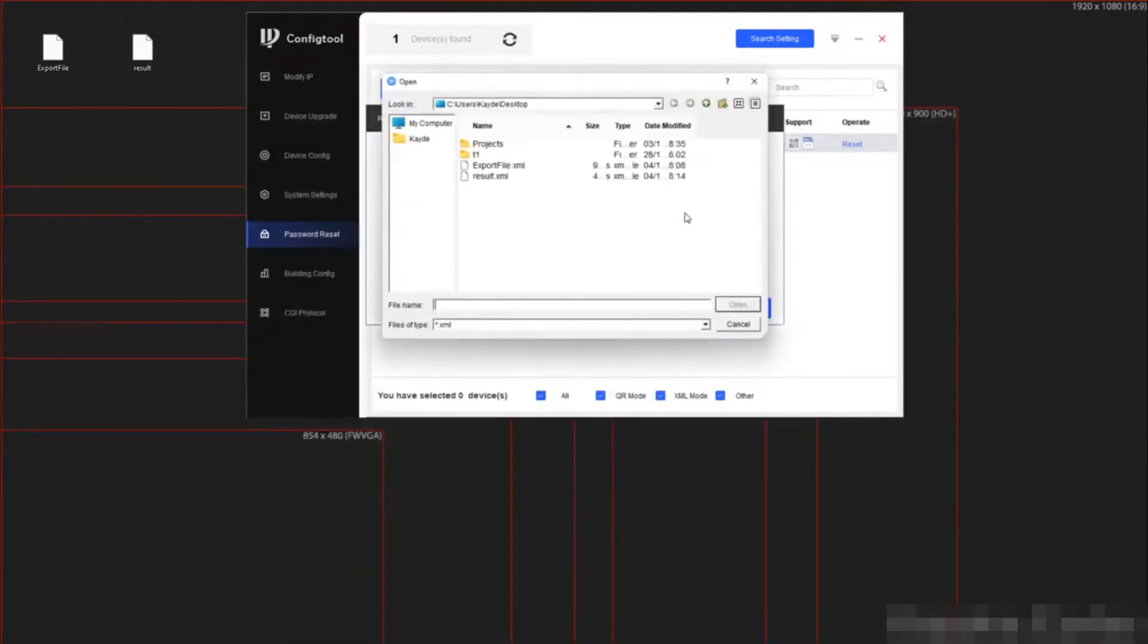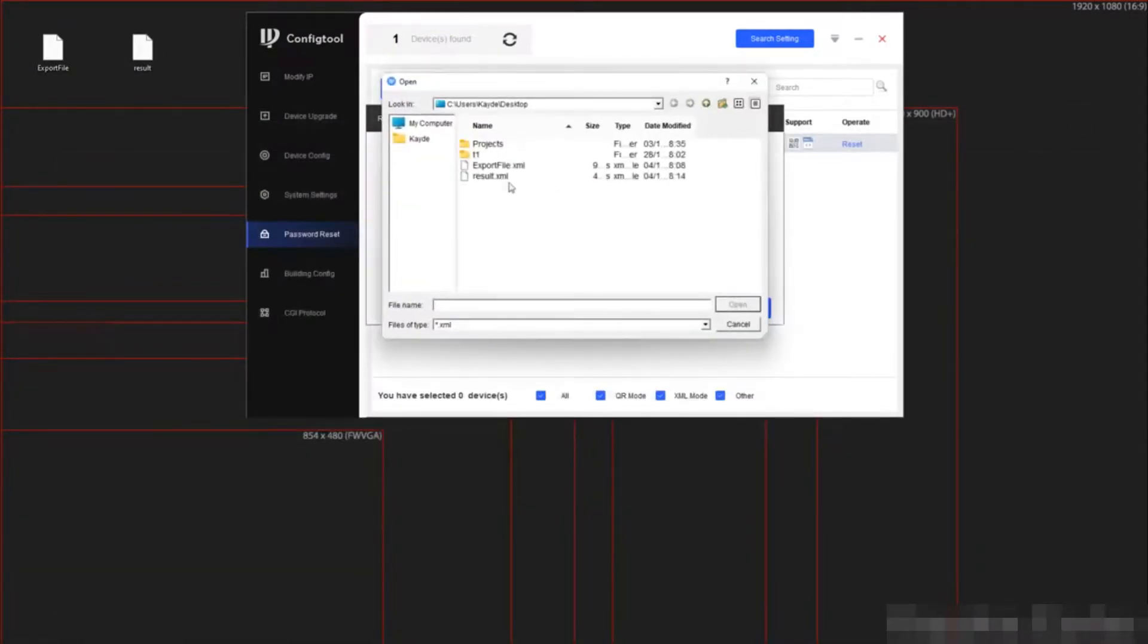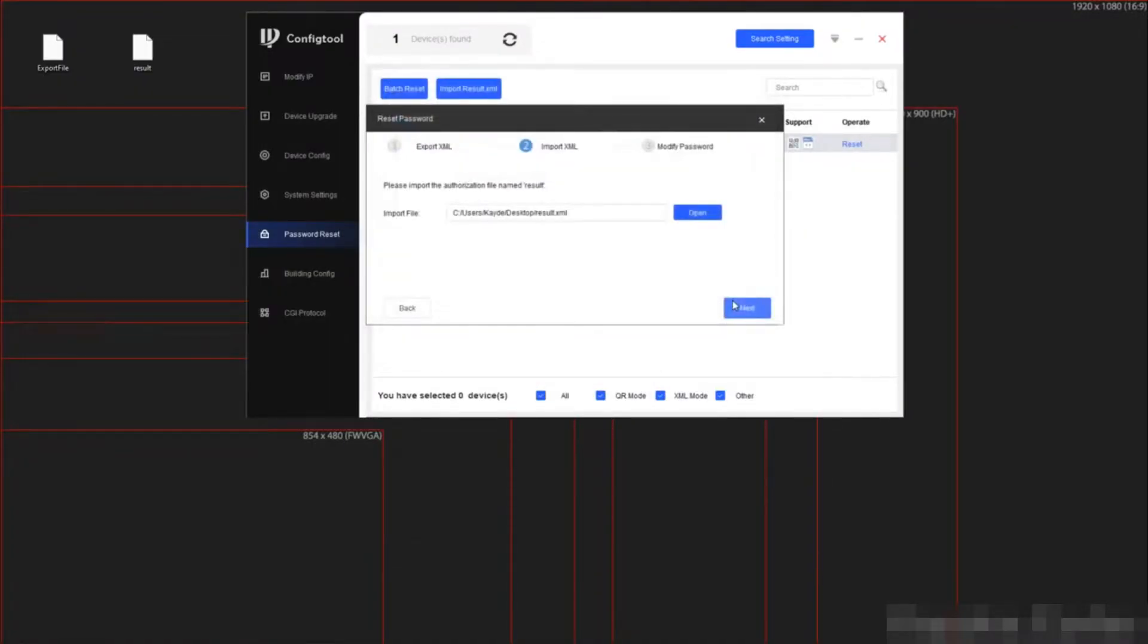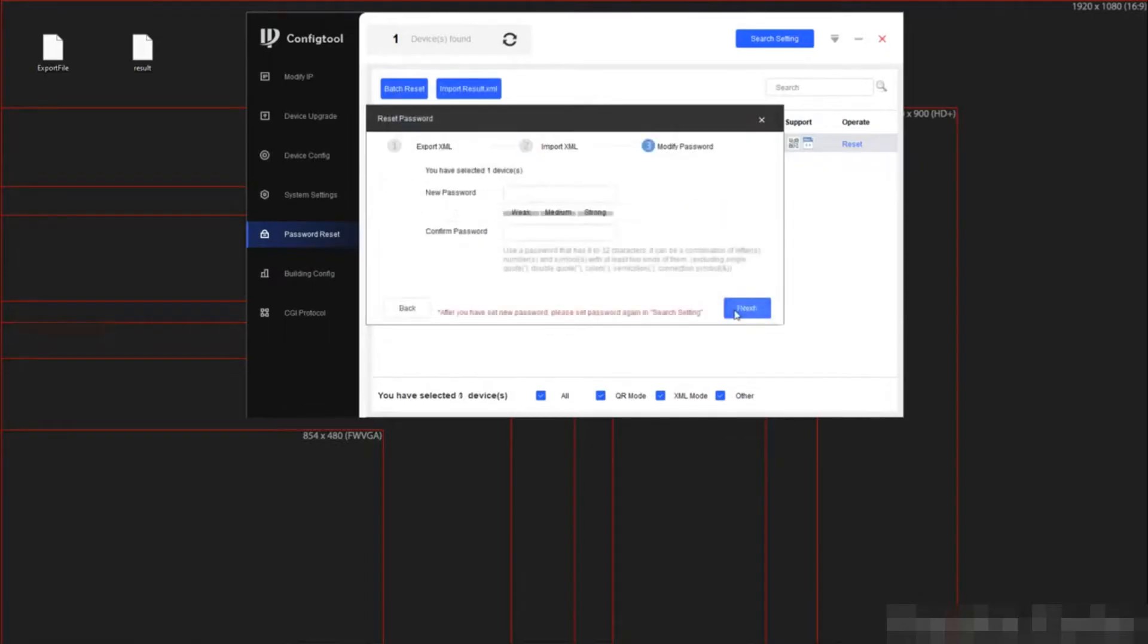We are now going to browse to the file, which you can already see is on my desktop. So we select the results and then click open. By clicking next, it will now ask us for the new password we want to set.